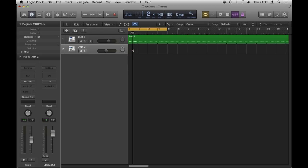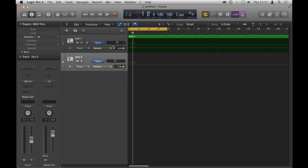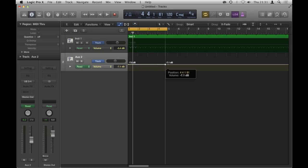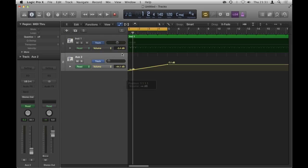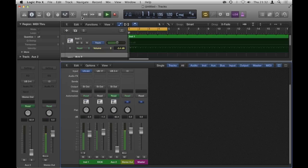I'm not going to put an audio region there, but if I open automation now and created a node here, and let's say I wanted my clap to just gradually come in to the mix, it would do so without affecting the rest of the mix. So let's have a look at that.